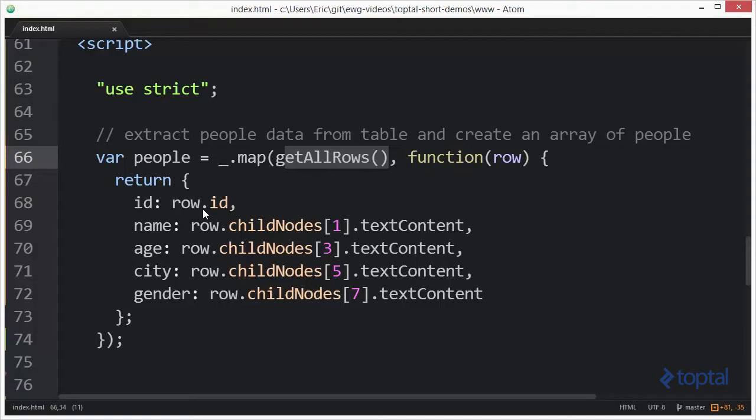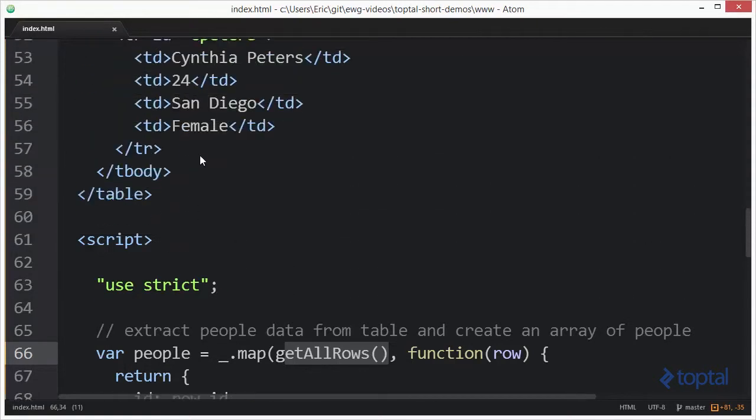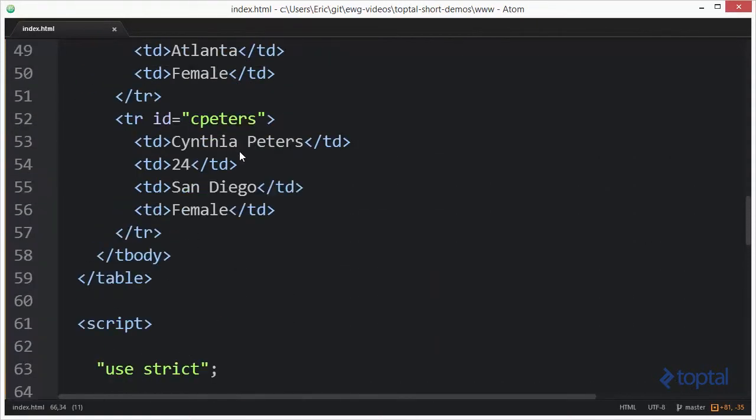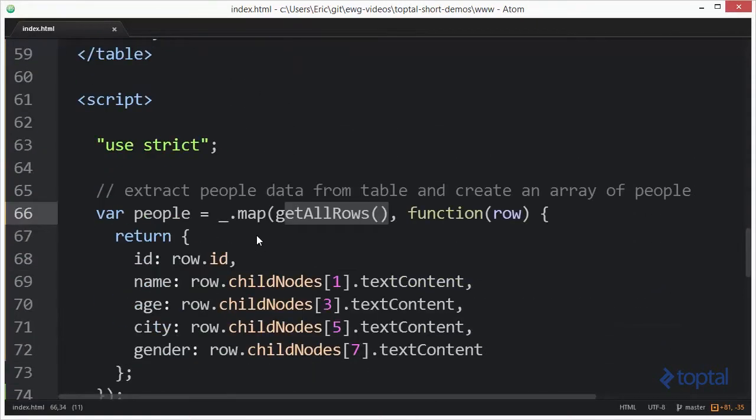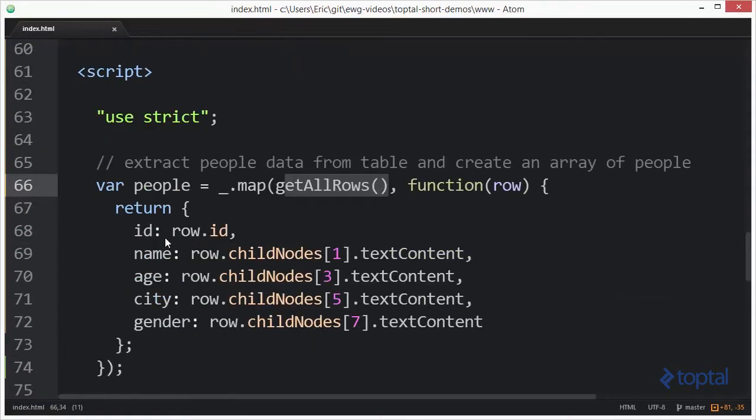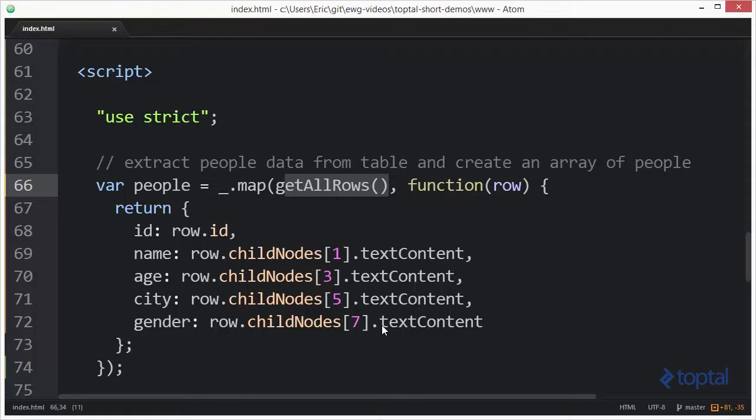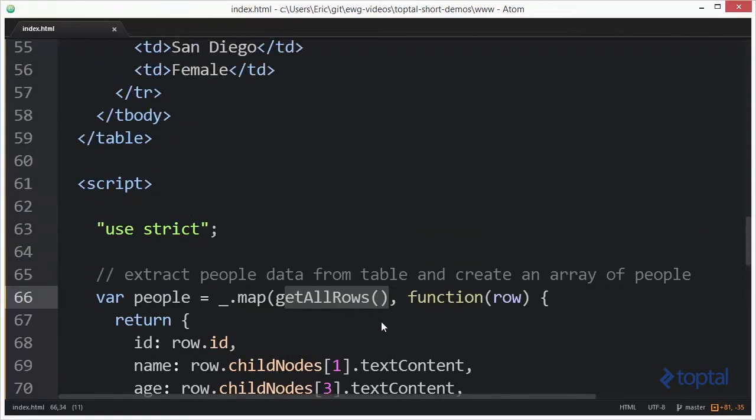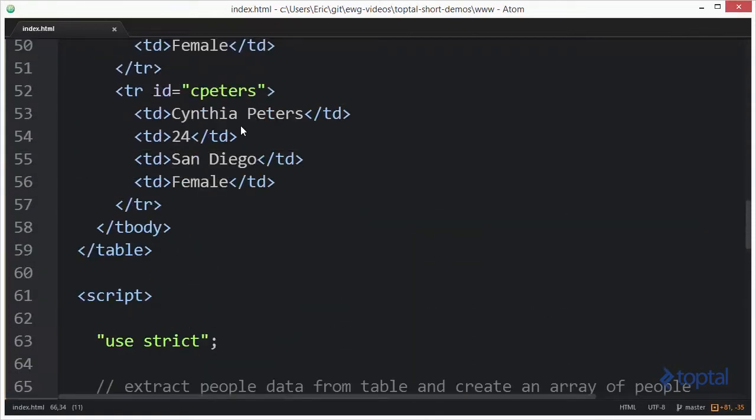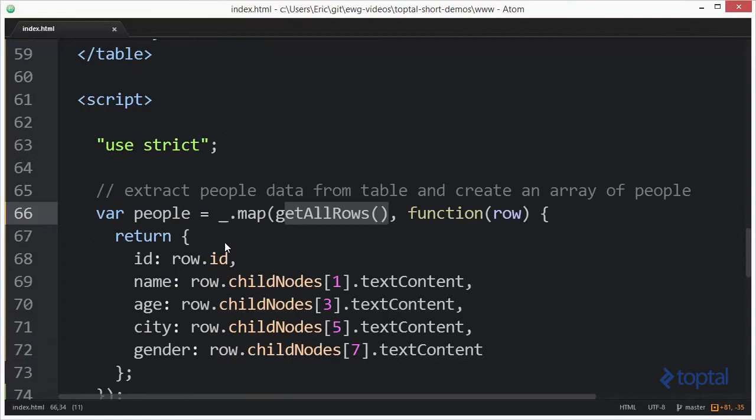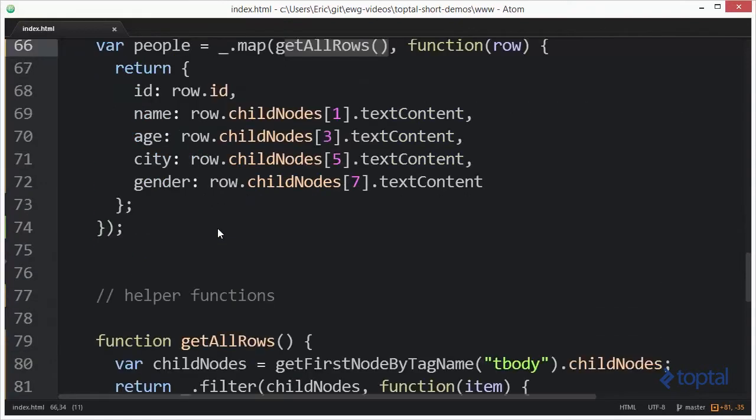We're going to take the row's ID and set an ID property. Then we're going to reference the individual child nodes within that row and grab their text content properties to extract out the name, the age, the city, and the gender. The result of this is going to be an object.